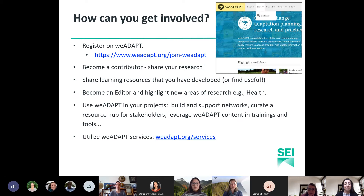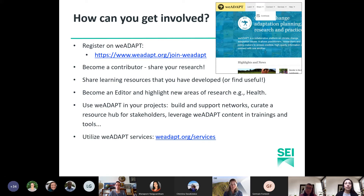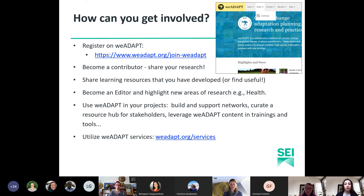To get involved: register on We Adapt to access the newsletter and post in discussion forums to promote relevant webinars and events. Use We Adapt to discover new content and connect with new partners for research proposals. You might find people you wouldn't find in other networks. You can also become a contributor by adding an article or case study about your research — We Adapt's unique network is another way of gaining visibility for the great work SEI is doing on adaptation.